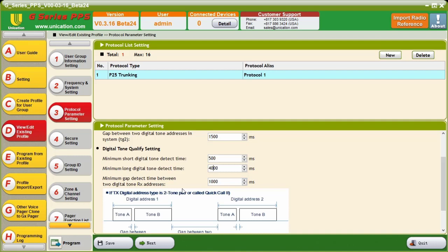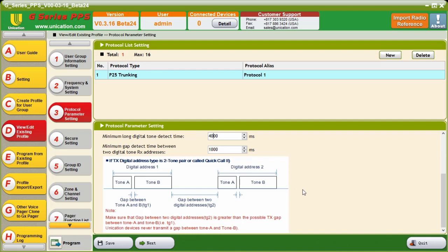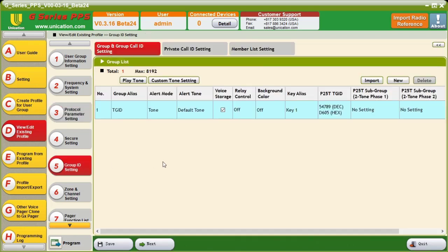Now, your minimum gap detect time between two digital addresses, this is the gap time we set up here. This basically tells us what it is required. So, there must be one second, by default, between the Tone B of Tone Pair 1 and Tone A of Tone Pair 2. These are all the settings for the P25 trunking protocol. So, from here, we can move on to the Group ID setting.